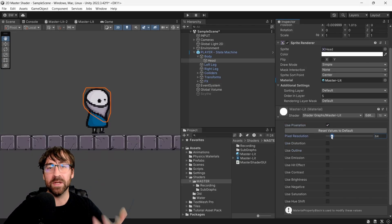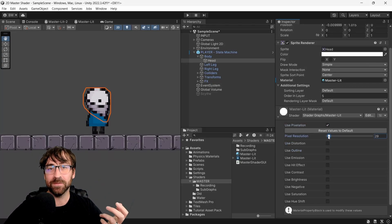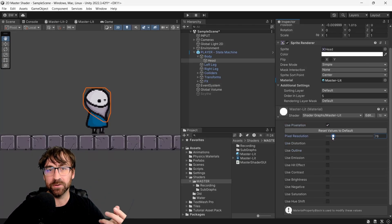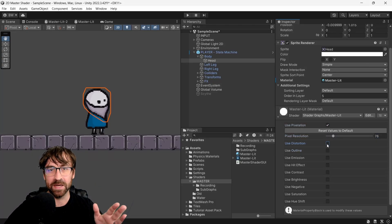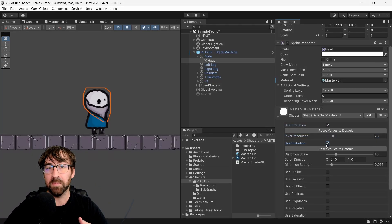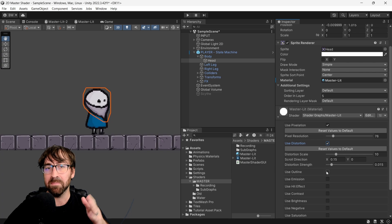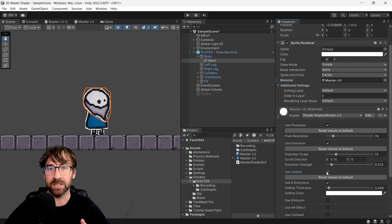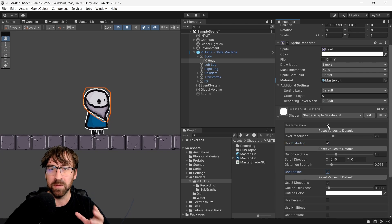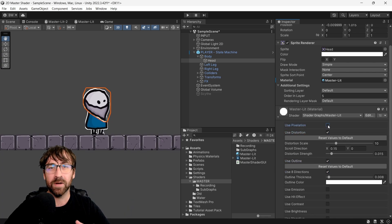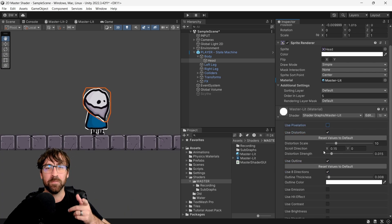Hey guys, welcome. We are going to make 10 different 2D shaders that you can use for your game, and we're going to combine them into one master shader to make your life so much easier. Ready? Let's go.